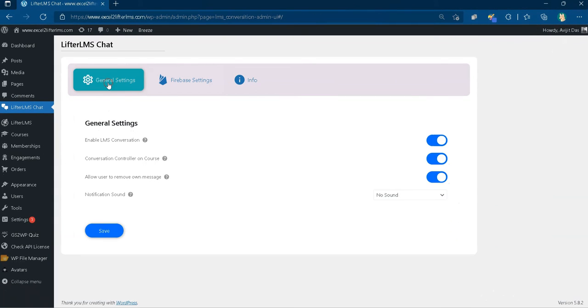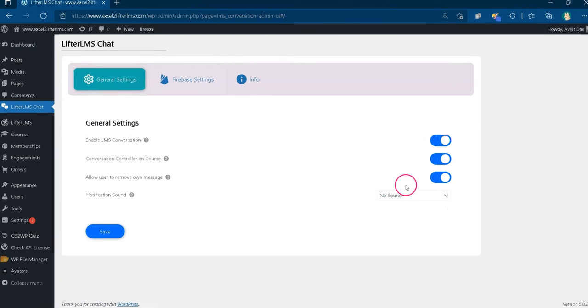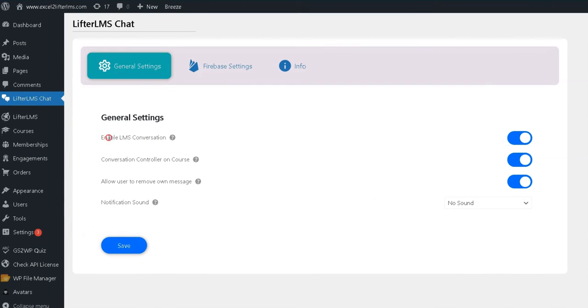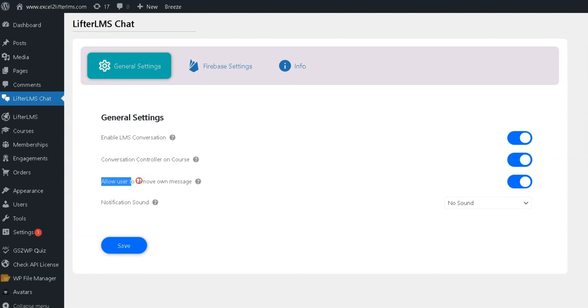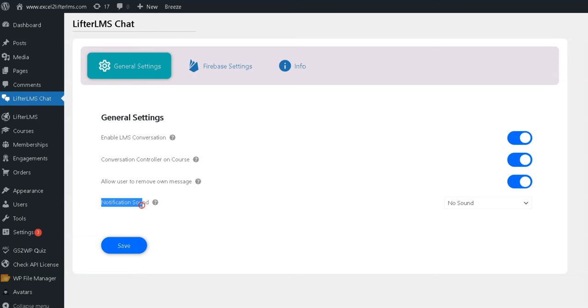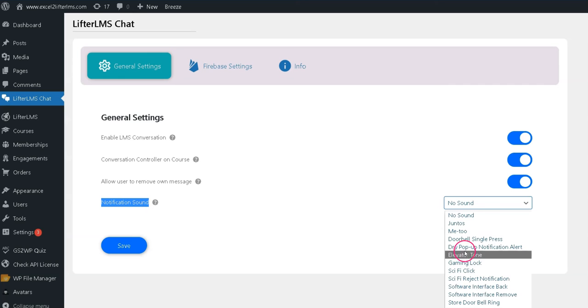Under general settings, you will find four options for admin. First, allow or disallow the chat to happen. Second, allow teachers of a course to chat. Third, allow users to delete his or her own messages. Fourth, set types of notification sound.